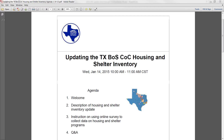We are holding this webinar today to discuss updating the housing and shelter inventory in each one of our 220-plus programs throughout the Texas Balance of State, and specifically how you can help us gather that data and update it for our reporting to HUD.